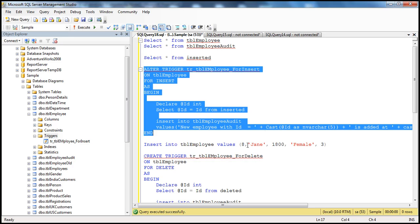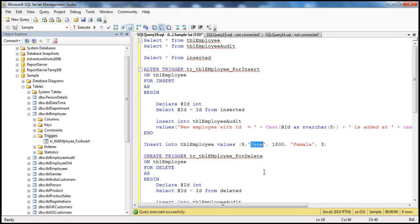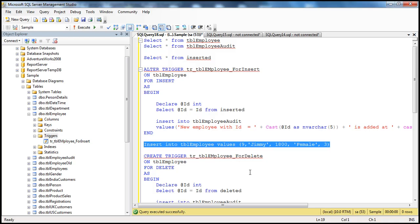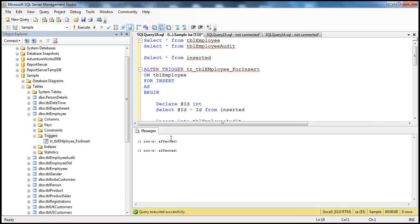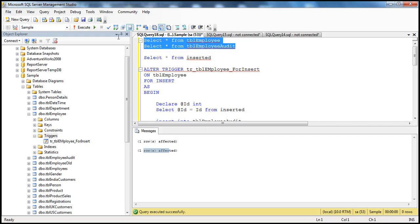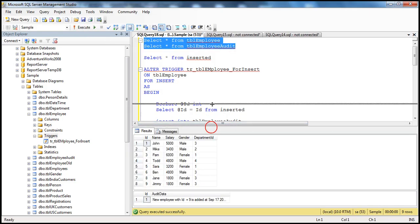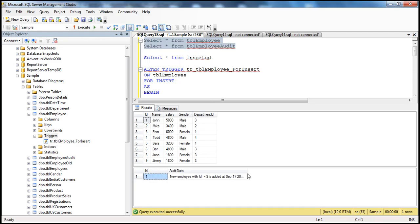Now let's insert another new record into TBL employee — let's call this employee Jimmy. Executing the insert statement fires the after insert trigger. We see 'one row affected' twice: one row inserted into TBL employee, and one row inserted into TBL employee audit. Selecting from both tables, we can see the audit entry: 'New employee with ID = 9 is added at so-and-so date.'